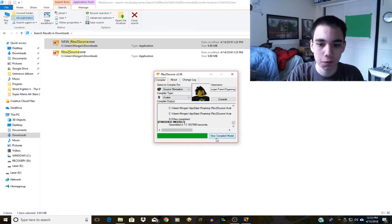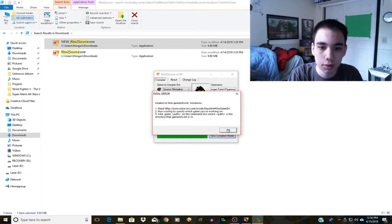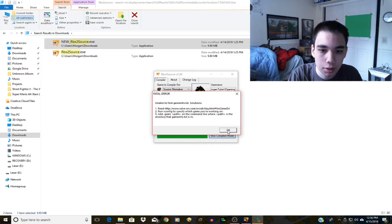Anyway let me just view the compiled model first. Unable to find game info solutions - okay that did not work.